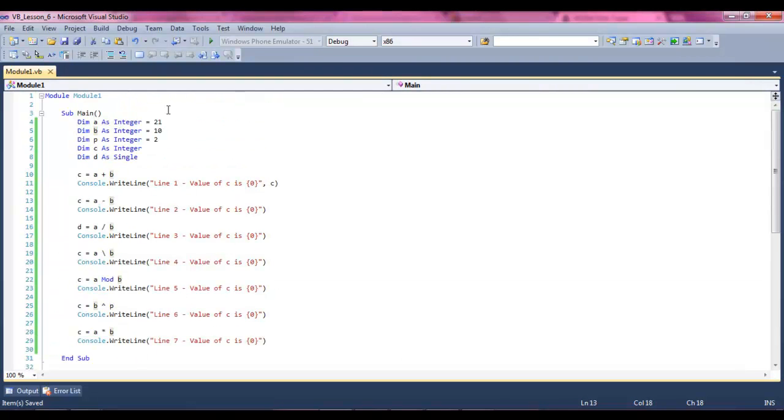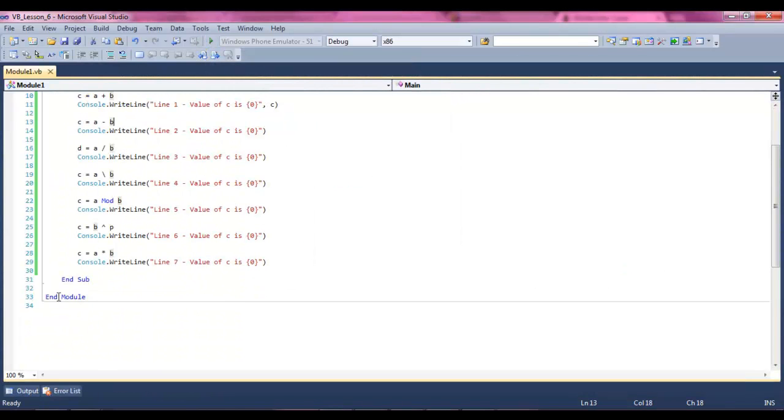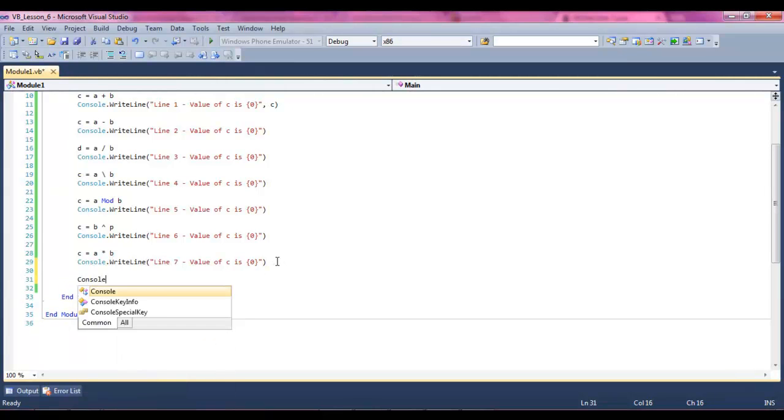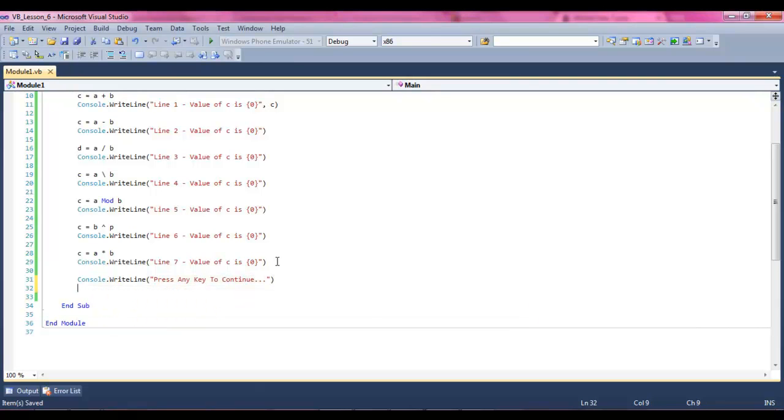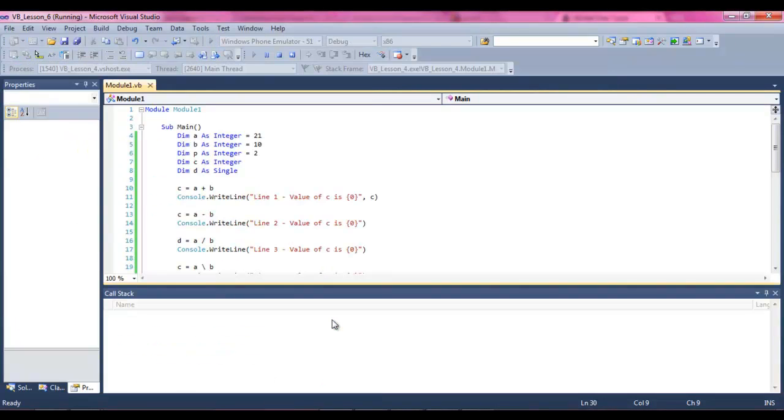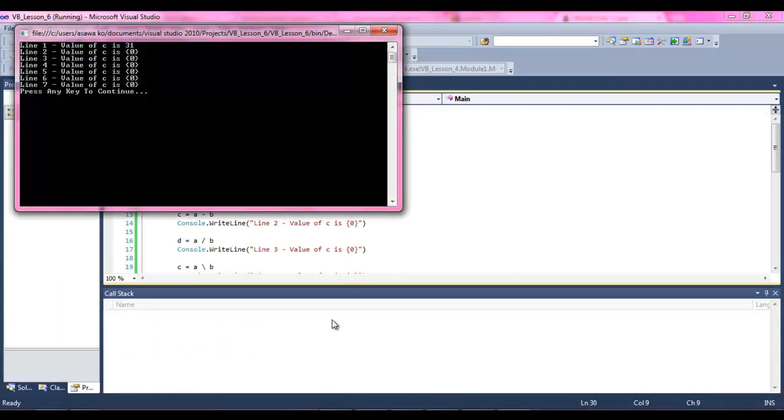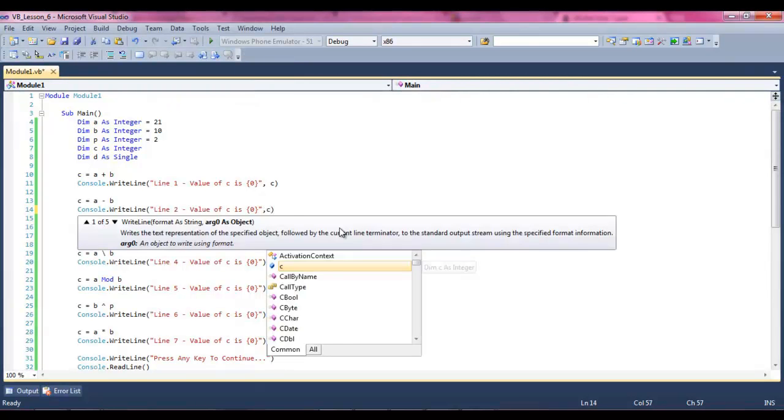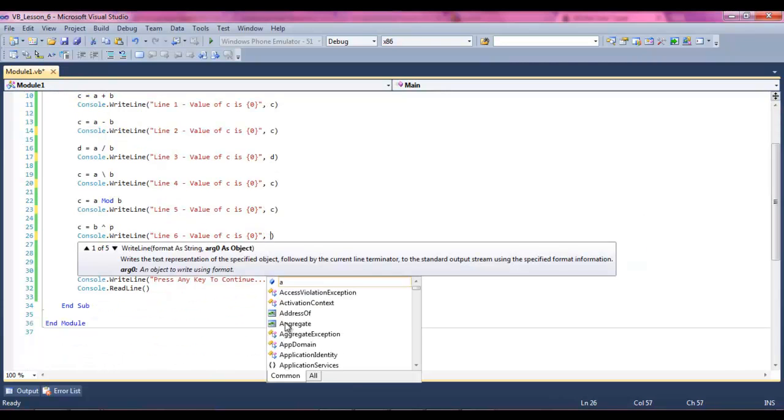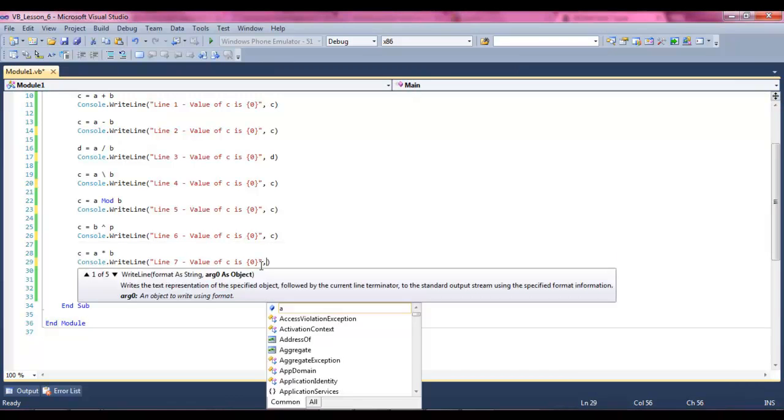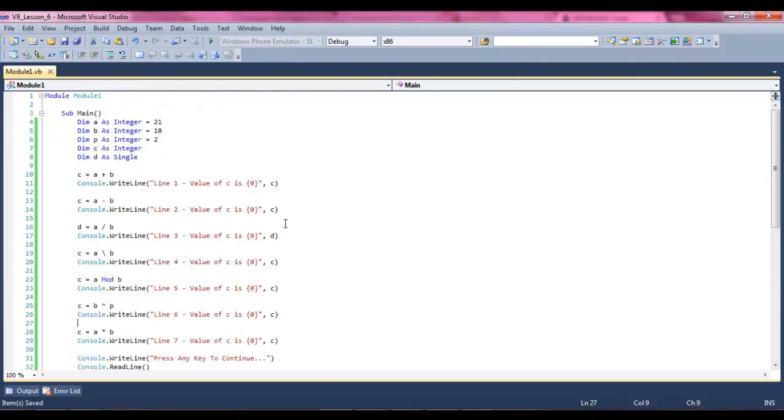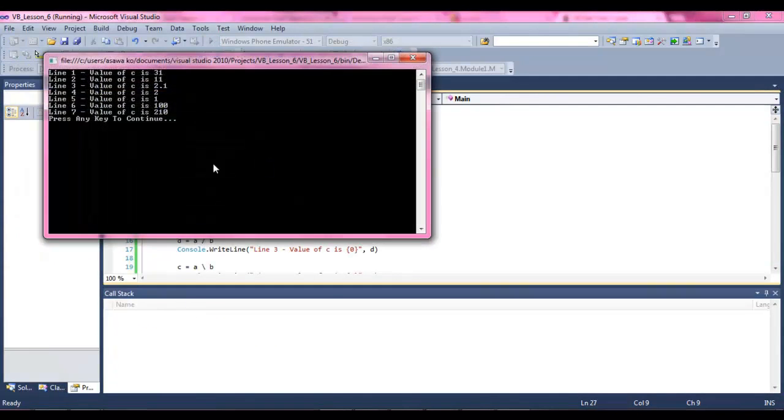And let's run our code. See what we forgot, guys? We forgot to do console.writeline, press any key to continue, and console.readline, press the green go button. Make sure you have a c on the ends of these. And now we actually have the values instead of just those weird brackets.